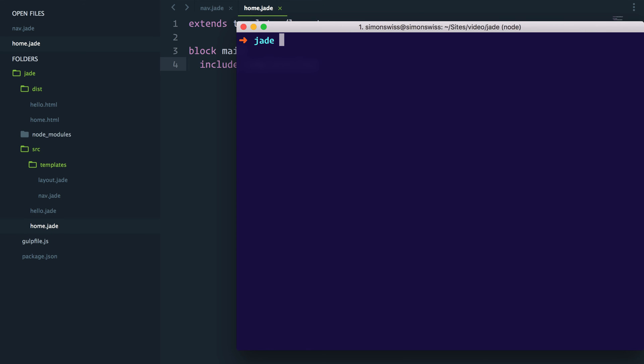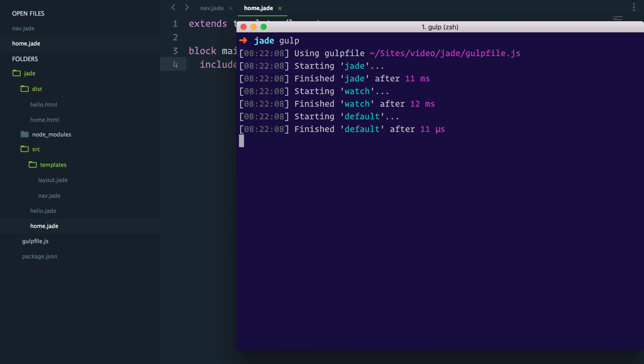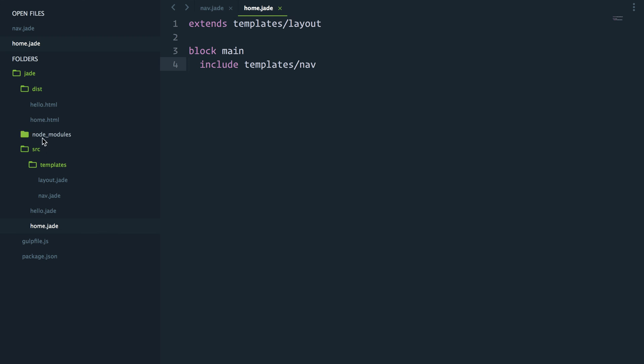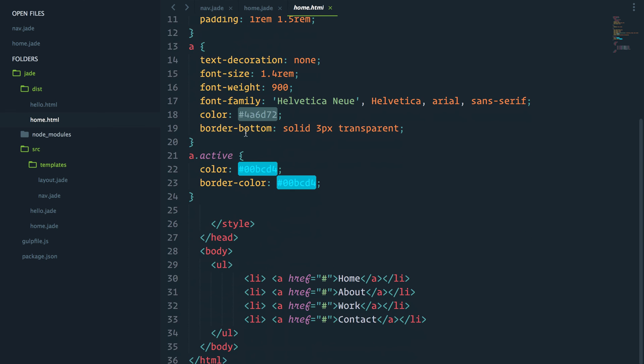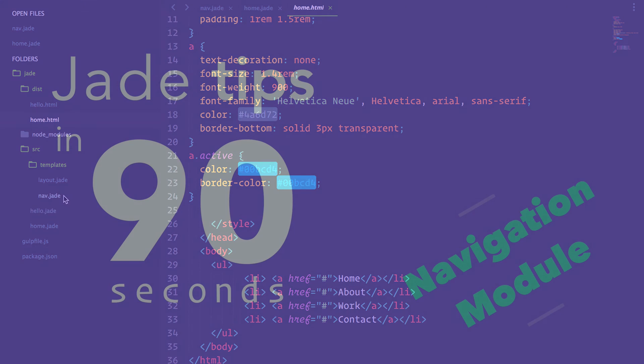I will now start my gulp task. And we should have here now a home.html template that's been output with our navigation. I'll see you soon. Take care.